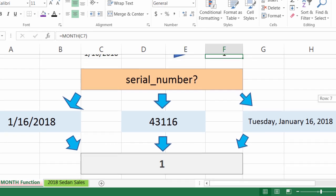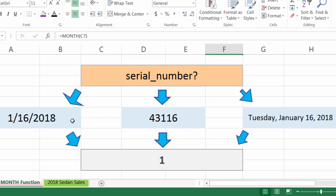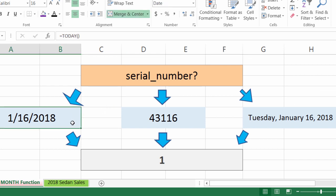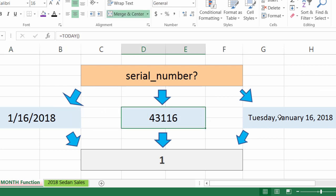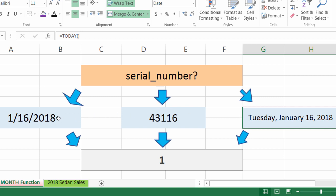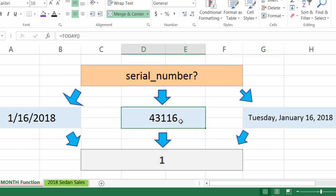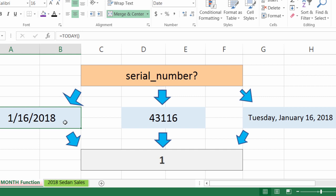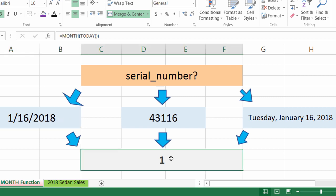Going down here — what exactly is a serial number? A serial number can be one of many things. Right here we have the same data just formatted differently: a long date, an actual serial number, and a formatted short date. I can put all of these into the MONTH function and get 1. So regardless of how my data is formatted, I will still get the same result with this function.